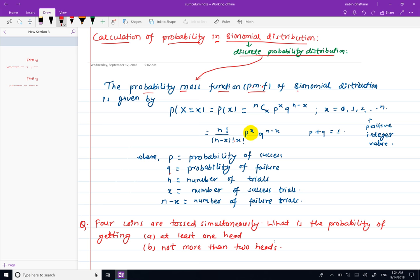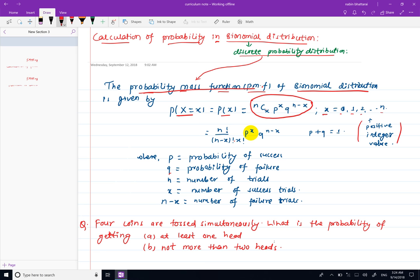Binomial distribution is a probability mass function. We represent it as P(X=x) = nCx * p^x * q^(n-x), where x takes values 0, 1, 2, and so on. It is a positive integer value.